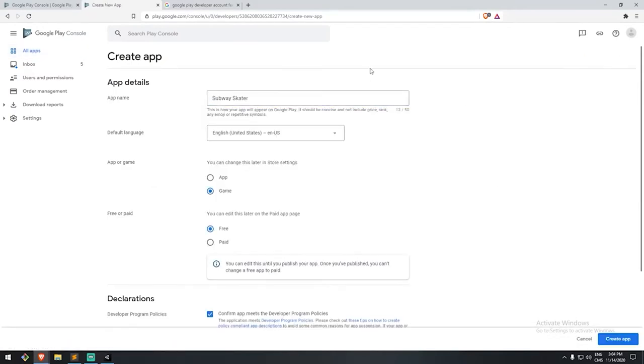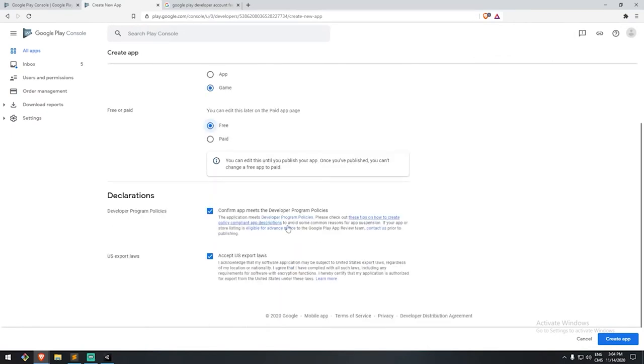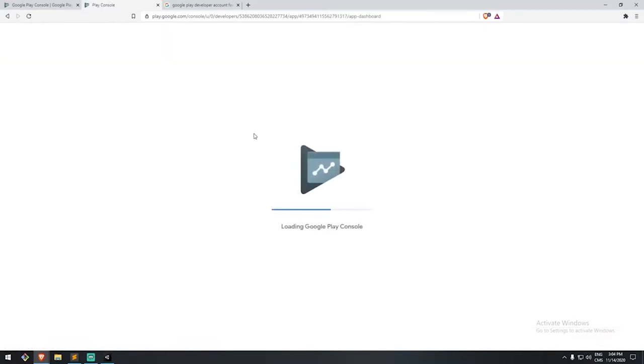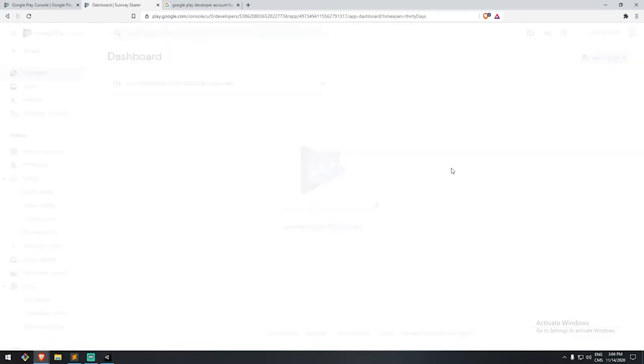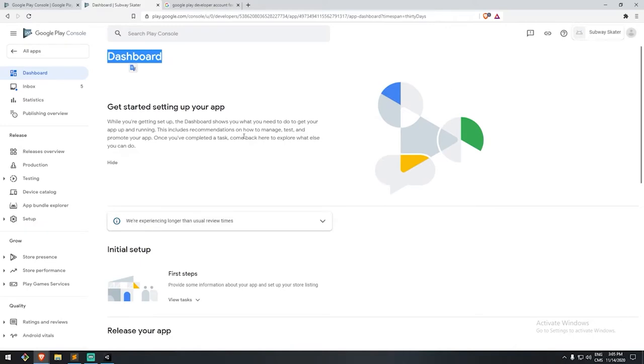So I'll go ahead and I'll create mine. This first screen here has really basic information regarding your name. Are you an app or a game? In our case, we're a game. We are free. And also we agree with both the developer program policies and also the US export law. Once we have this, we'll now have a screen just for a game. Once you're done with that, you'll have a dashboard only for your application. So in this case, the Subway Skater.